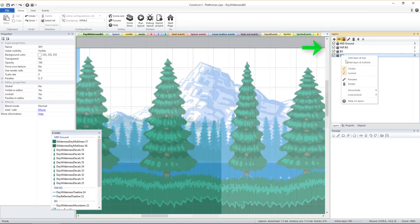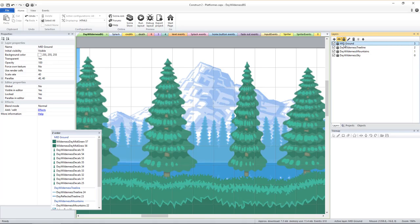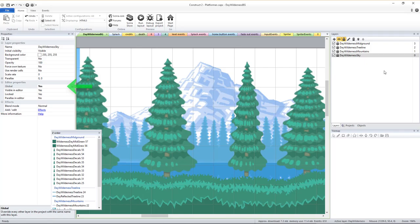Now we're going to rename each remaining layer to make it slightly more descriptive. Once they're all renamed, we'll make them all global in the properties.